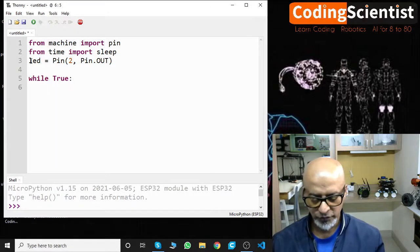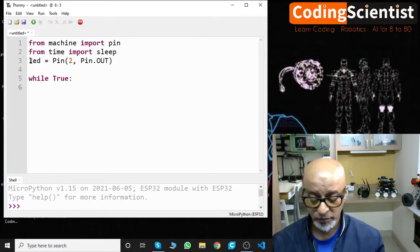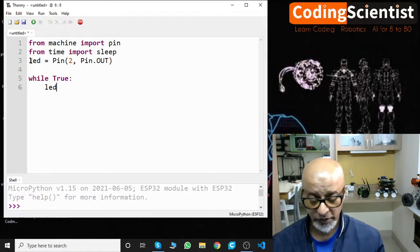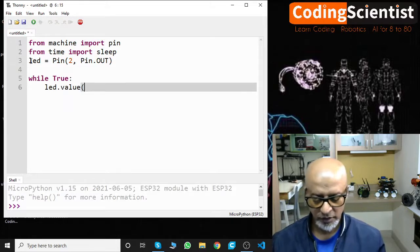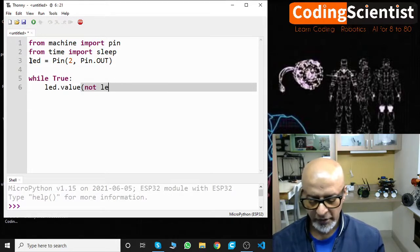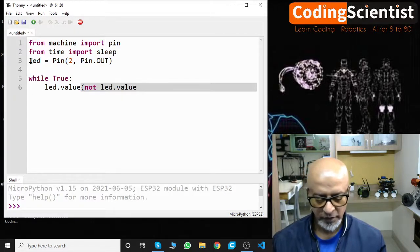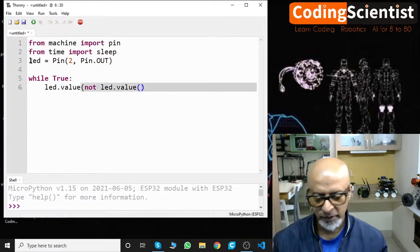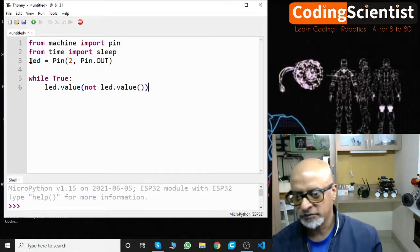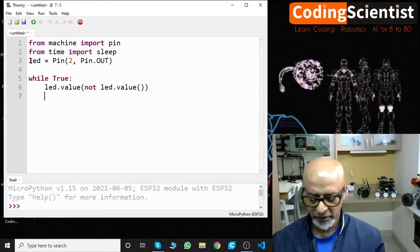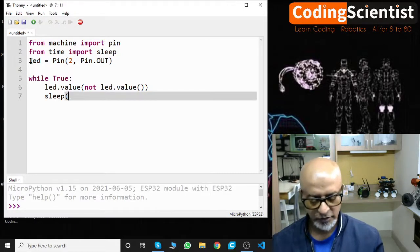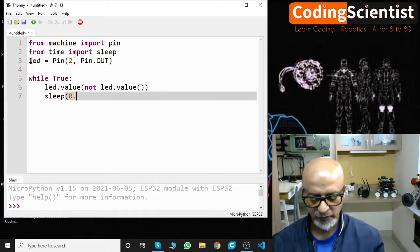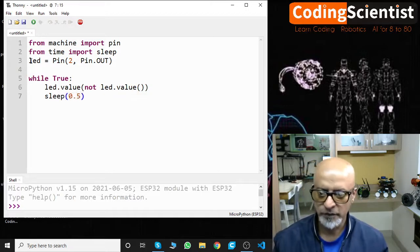So when it is true, what we need to do within the loop, we need to say 'led.value(not led.value())', and then 'sleep(0.5)' for a few fraction of milliseconds.